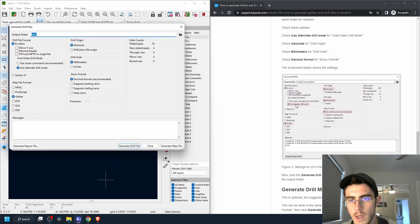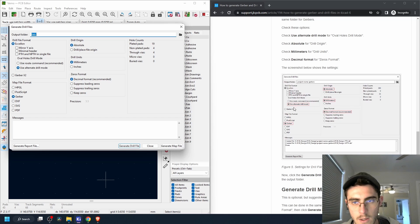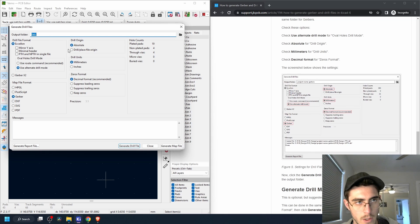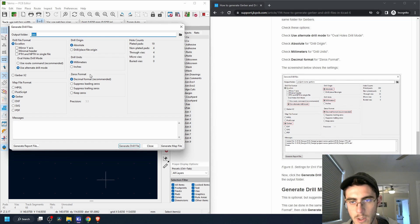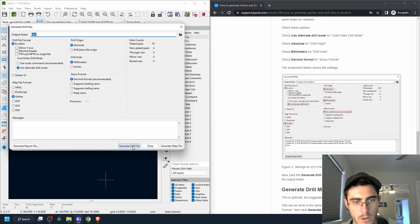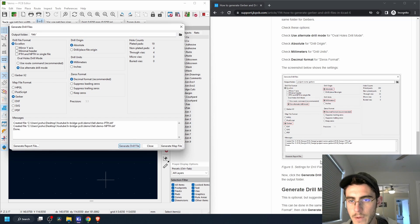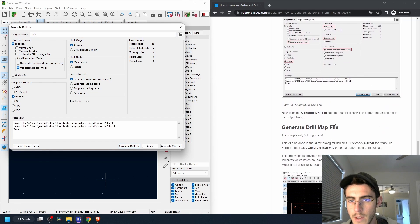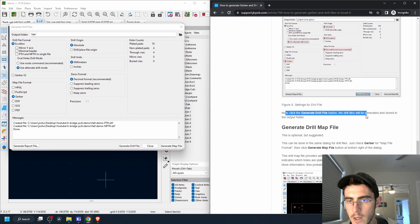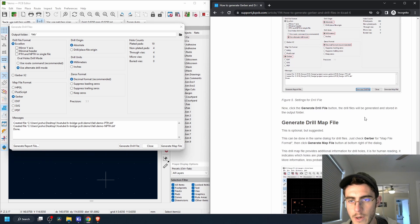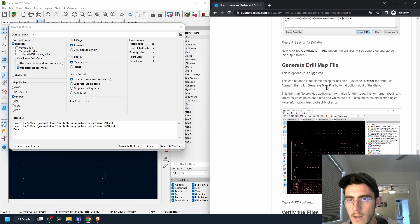And they give us the options again: use alternate drill mode, Gerber, absolute, millimeters, decimal format. Okay, generate drill file. Nice. Now click generate drill file button. All right, we just did that.